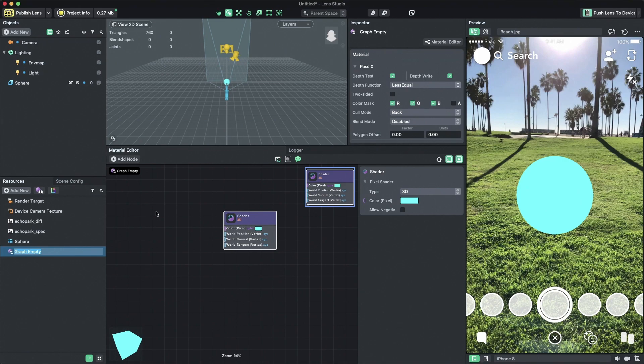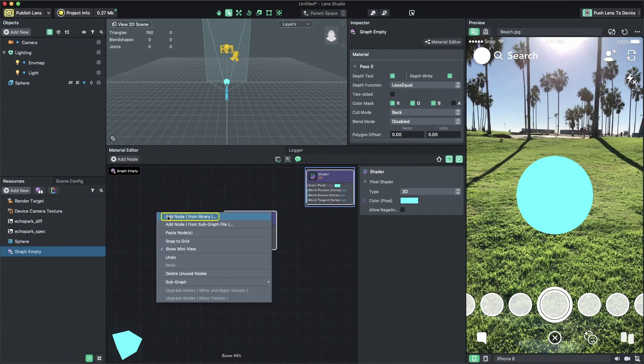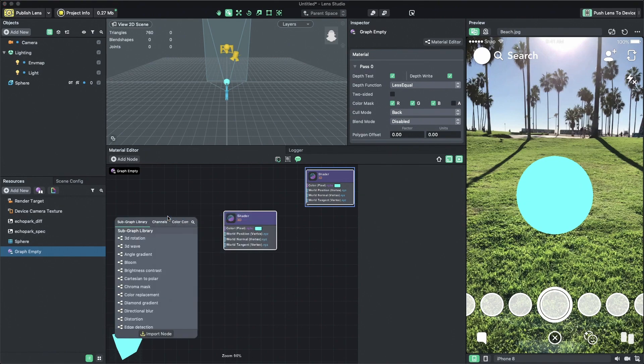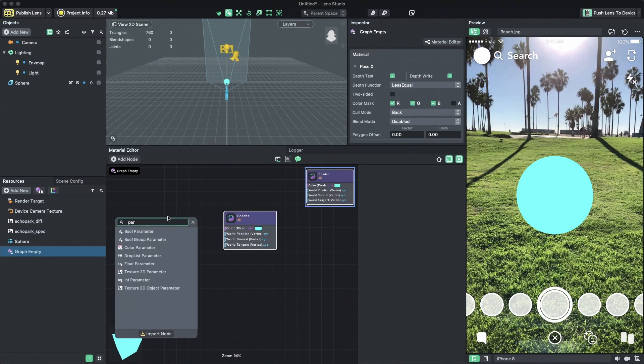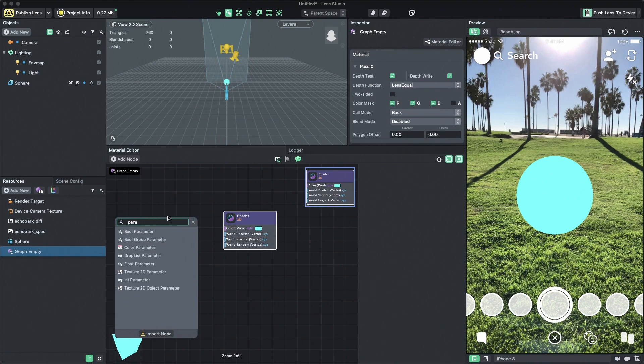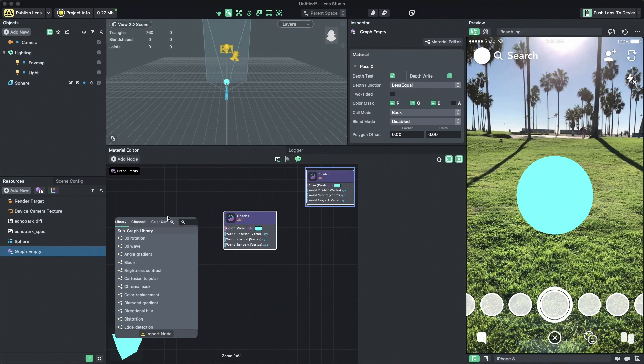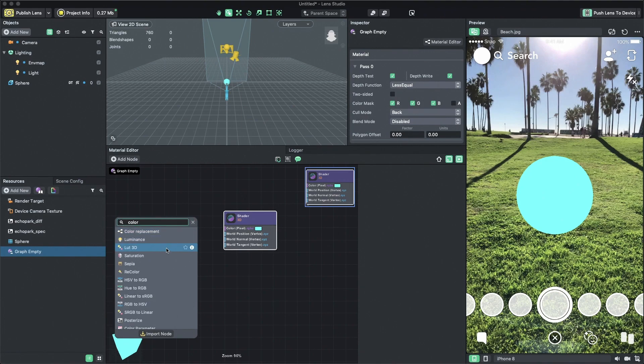To create a node in the material editor window, we can either right click and select add node or simply use the keyboard shortcut tab. This will bring us a list of nodes that are available in the material editor. So the node we want to create here is color parameter. Since there are so many nodes available, I recommend searching for the node by typing color and then clicking the color parameter node when it becomes available.